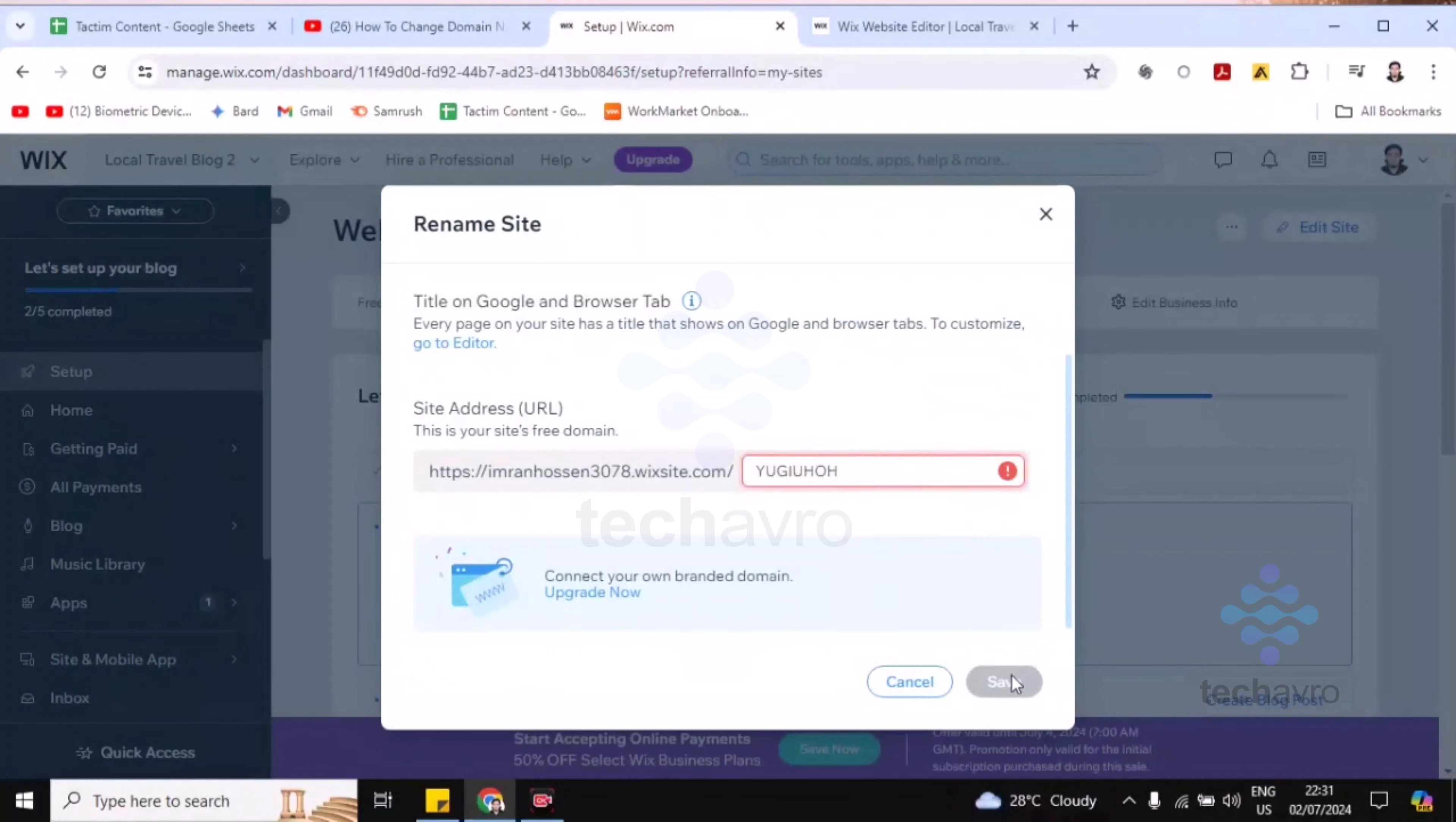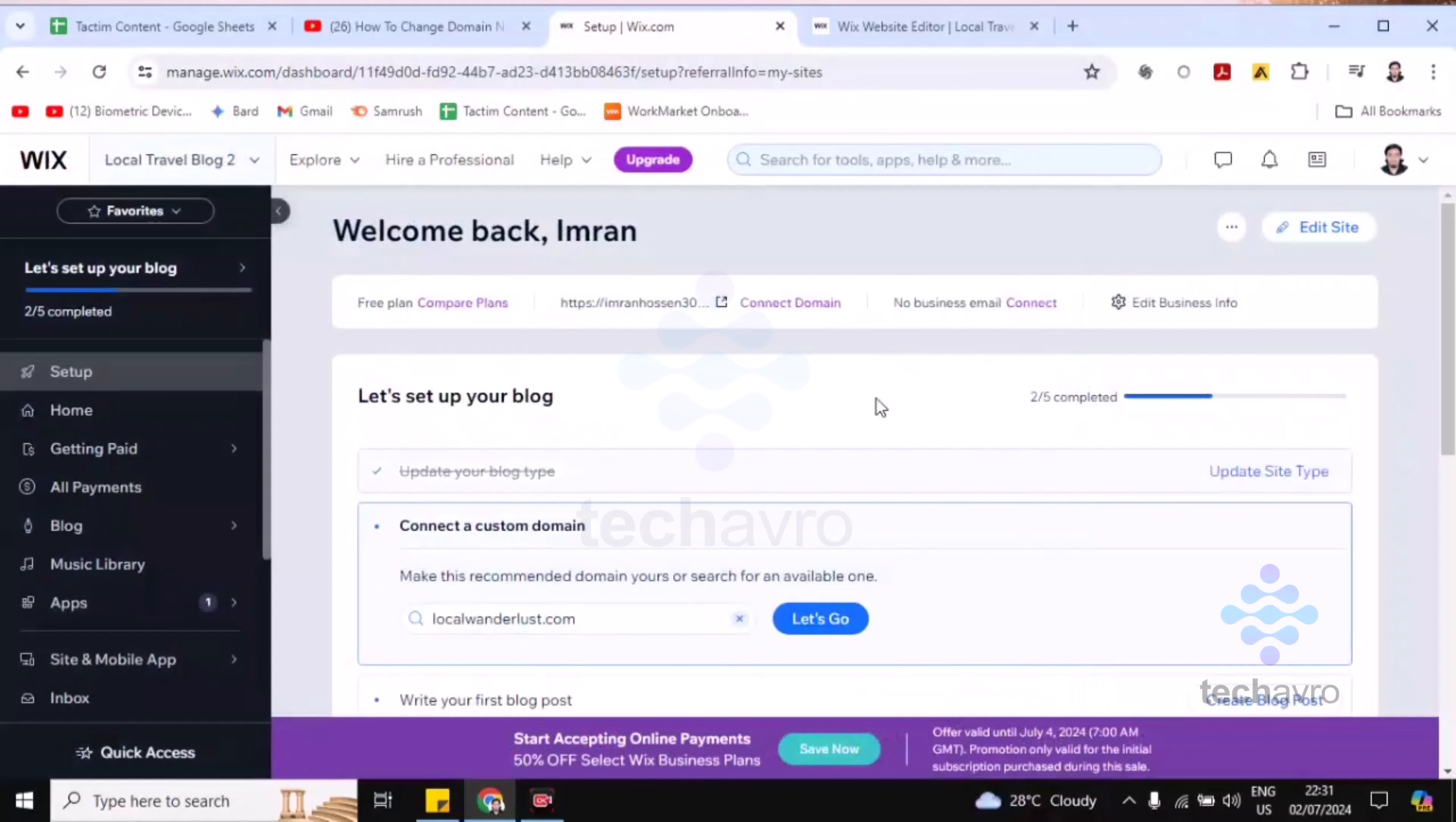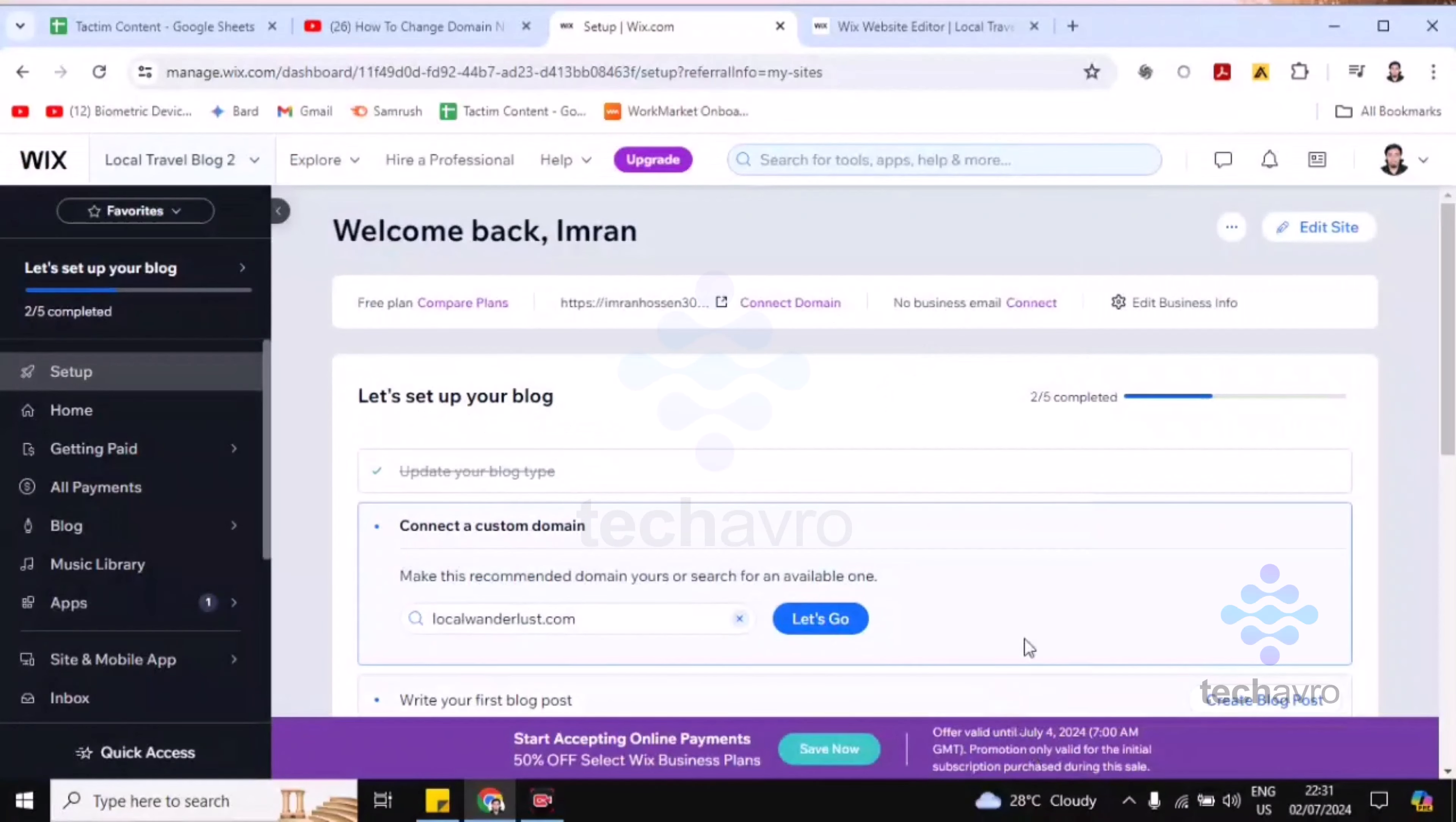Then you can click on Save. After that, I'll show you how you can change your domain name on Wix. This is super simple. You have to click on the top right corner on your profile icon.